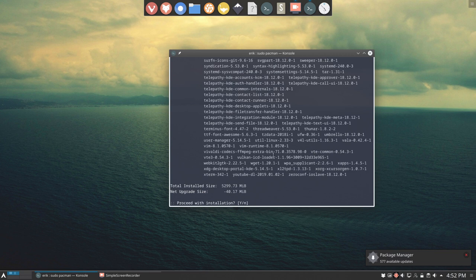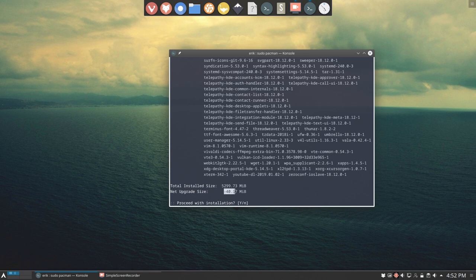Total installed size, look at the sheer number and what is happening, 40 megabyte less.